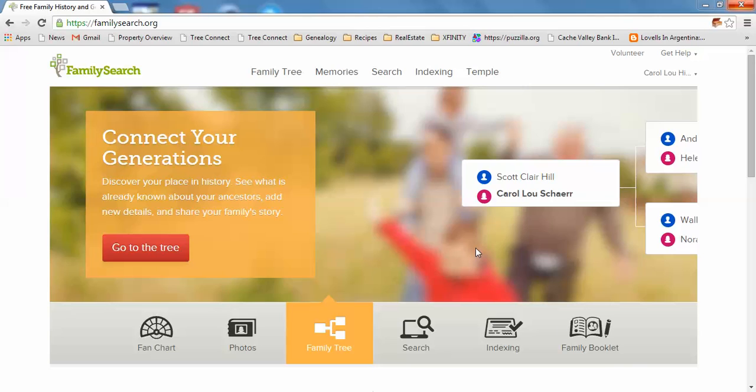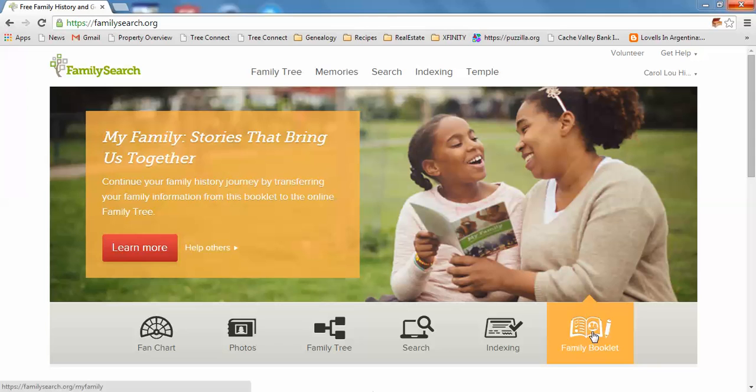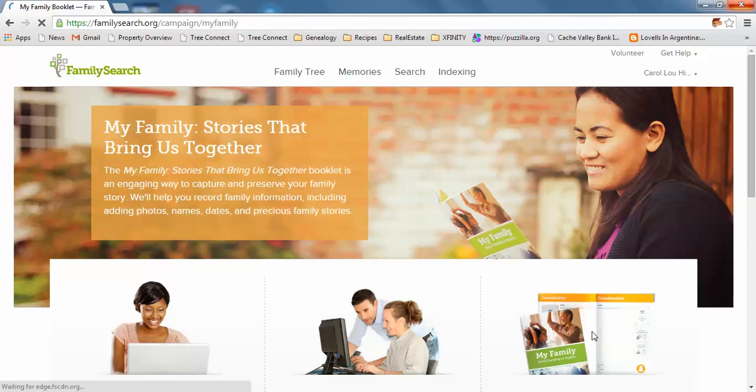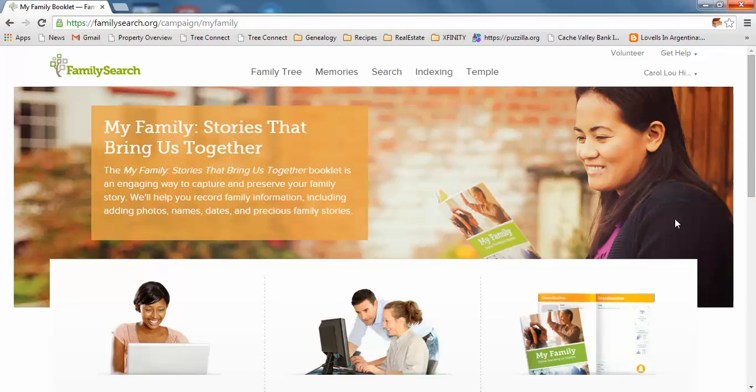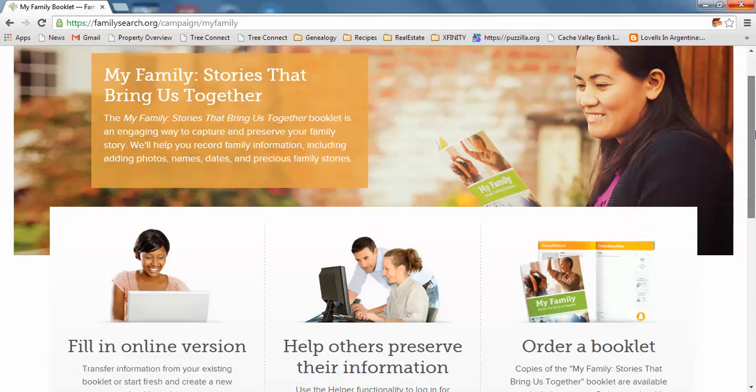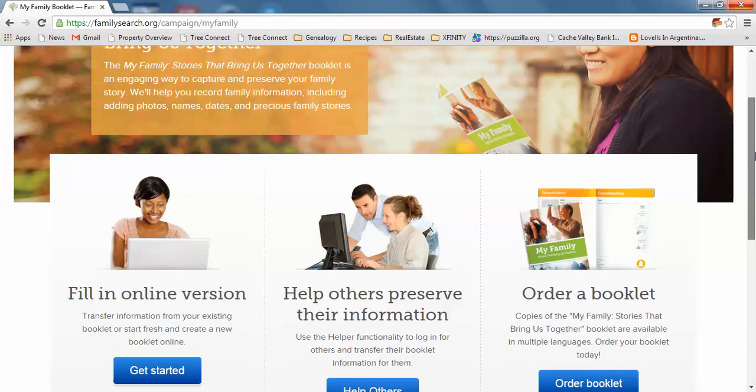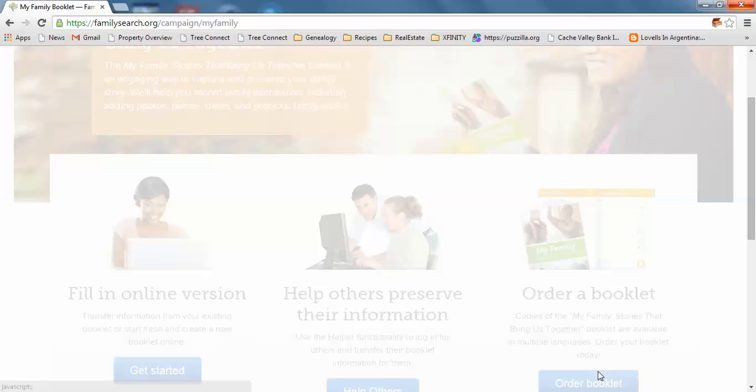I'm on the home page, and in the right-hand corner it says Family Booklet with a picture of it. You just click on the Family Booklet icon, and this brings up three different options you can do with this book.